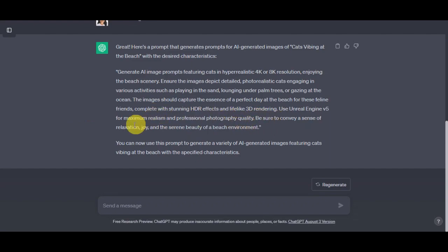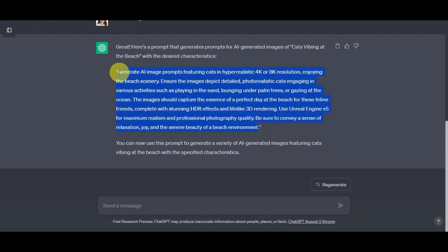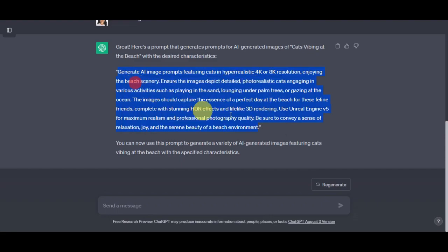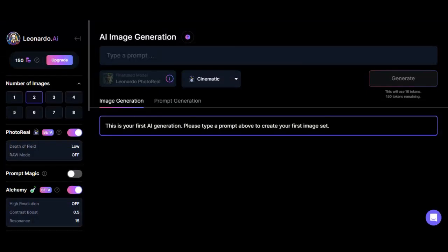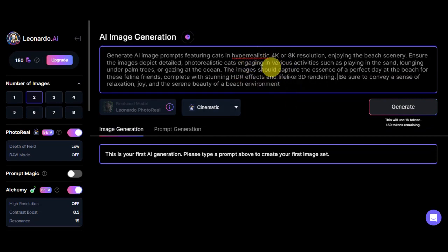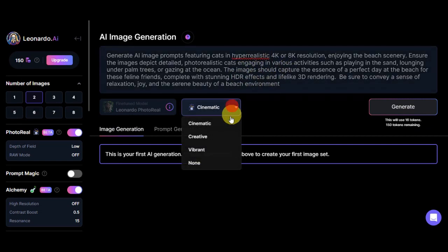What we're going to do is simply highlight this and copy it out, and let's paste it into our AI image generation prompt here. Next, you have the option to add in Cinematic, Creative, Vibrant, and None. We could try to add in Vibrant here since we want to generate something that is fun and cool to see.